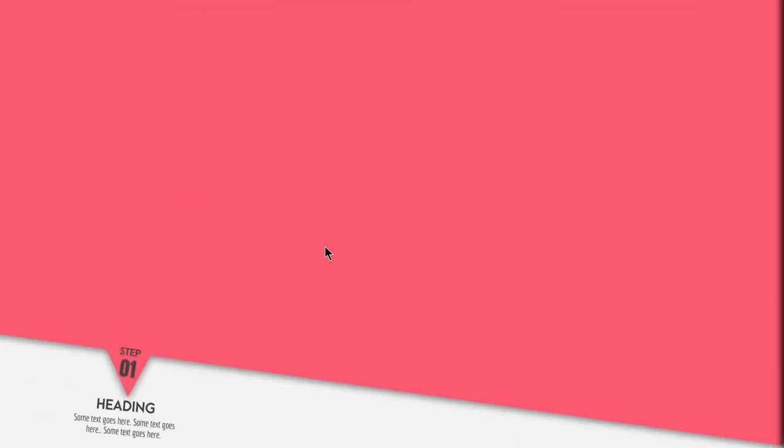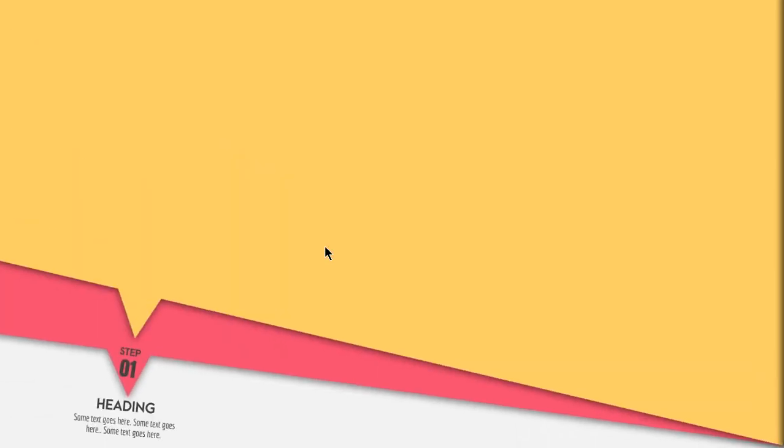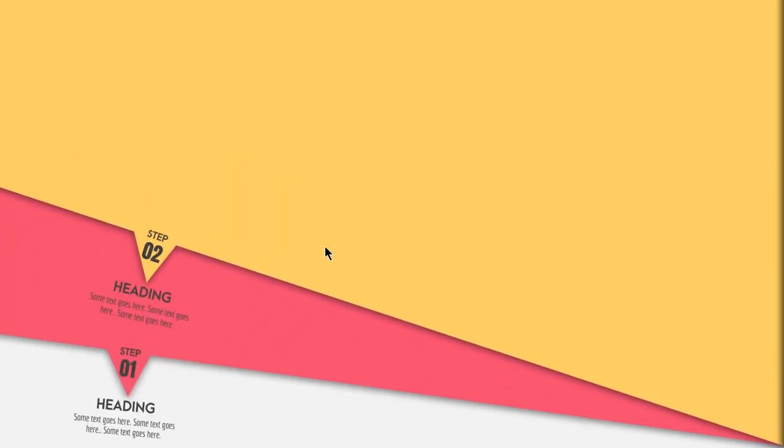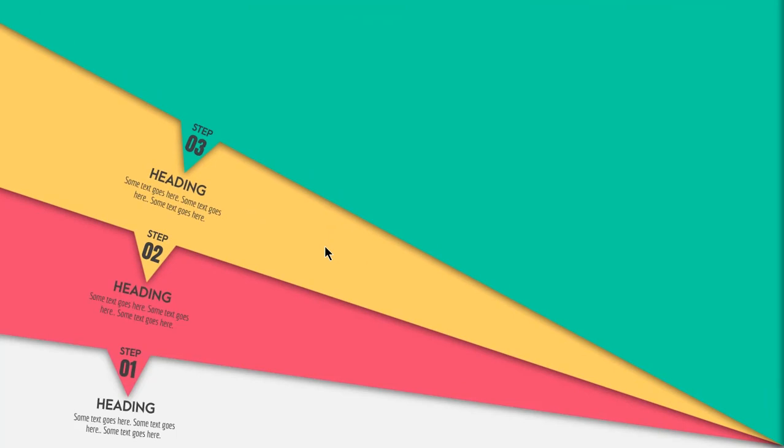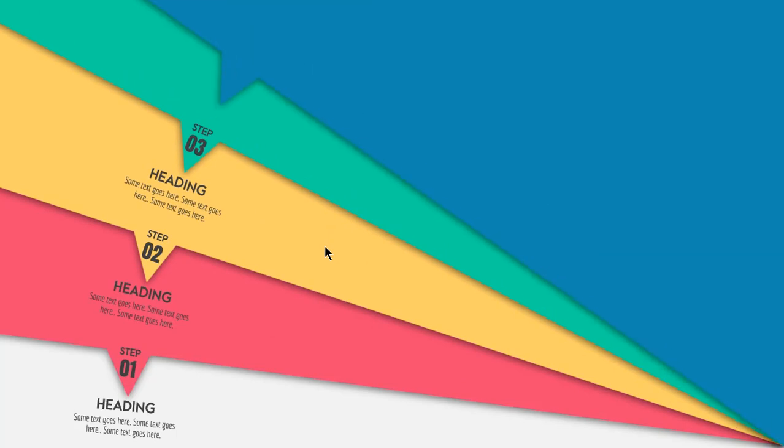Hello and welcome back. Today we are going to create this beautiful animation in PowerPoint. Let's get started.